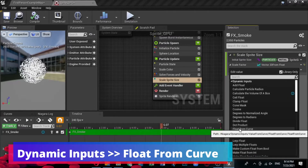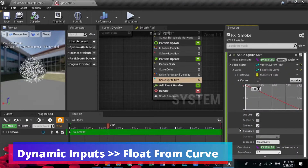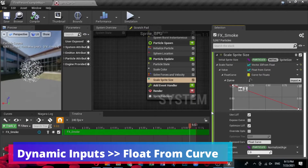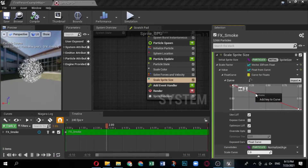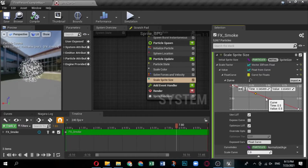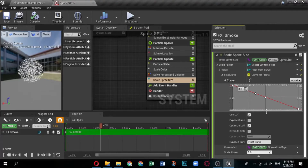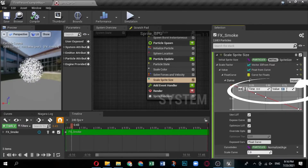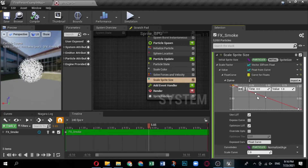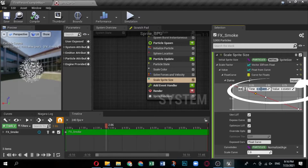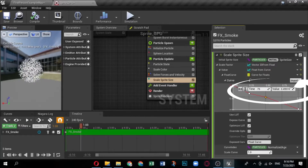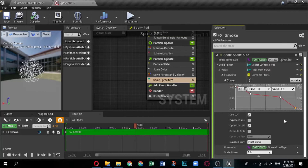The value for Scale Factor changes to one static value. For a flowing and gradual size change, a curve is ideal. Click the downward arrow next to Value and select Dynamic Inputs, then Float from Curve. The curve has two default values — you can add more keys to make size variation more complex. Right-click on the line and select Add Key to Curve. Do this again so you have four keys total. Set the keys as follows: Key 1 — Time: 0, Value: 0; Key 2 — Time: 0.25, Value: 1; Key 3 — Time: 0.75, Value: 1; Key 4 — Time: 1, Value: 0.